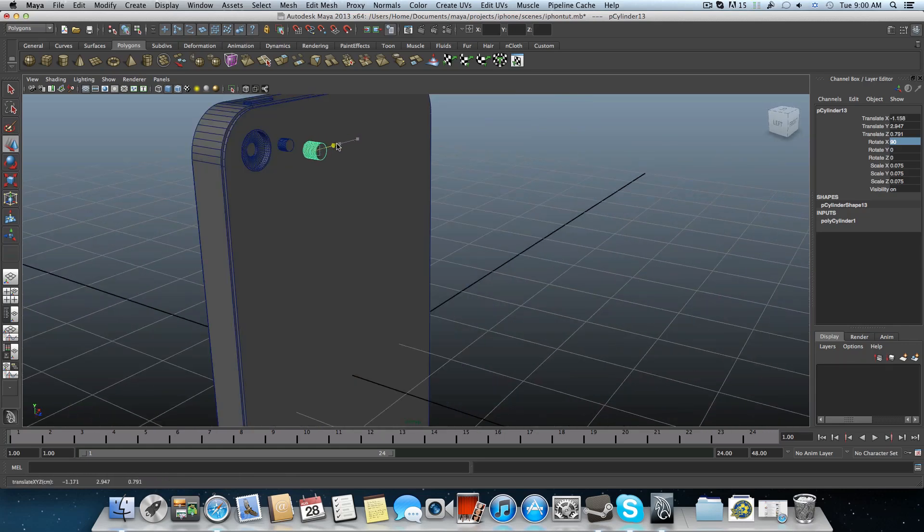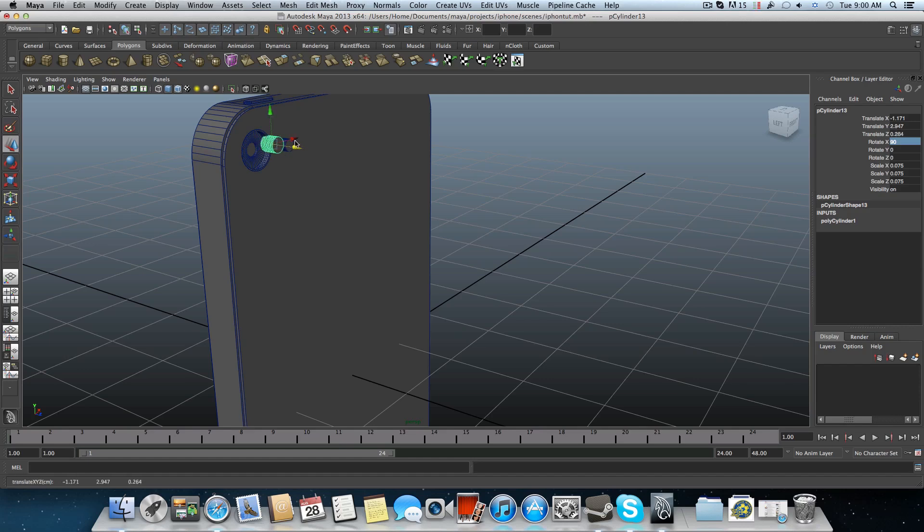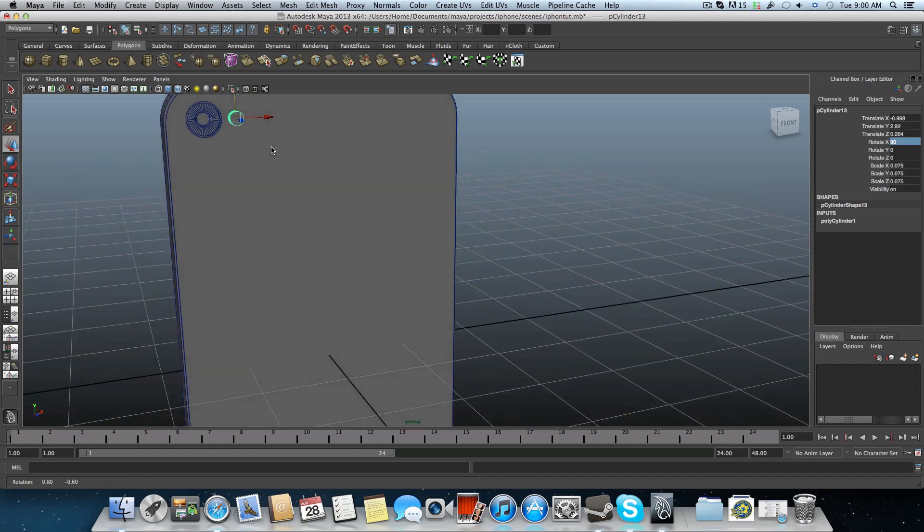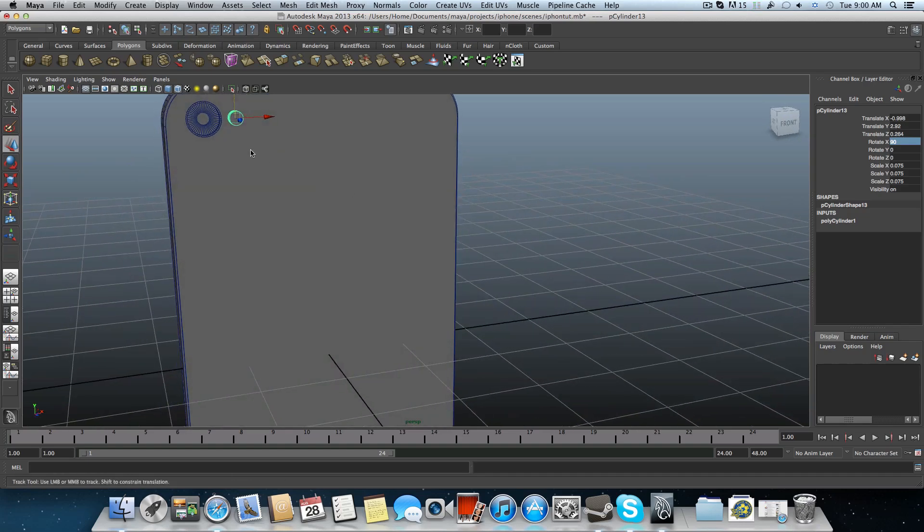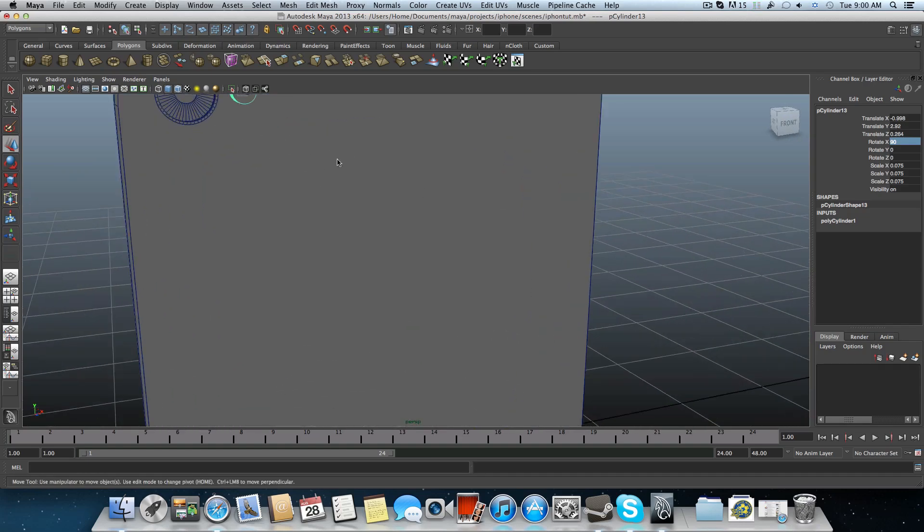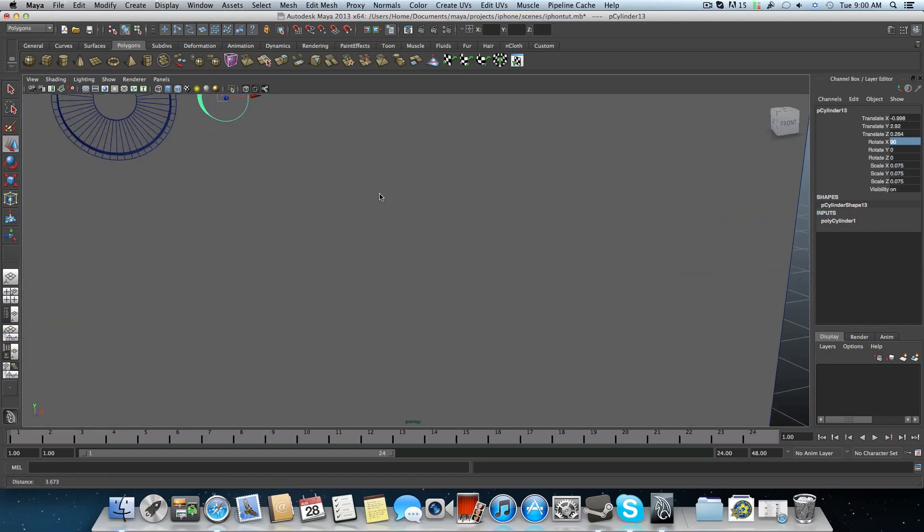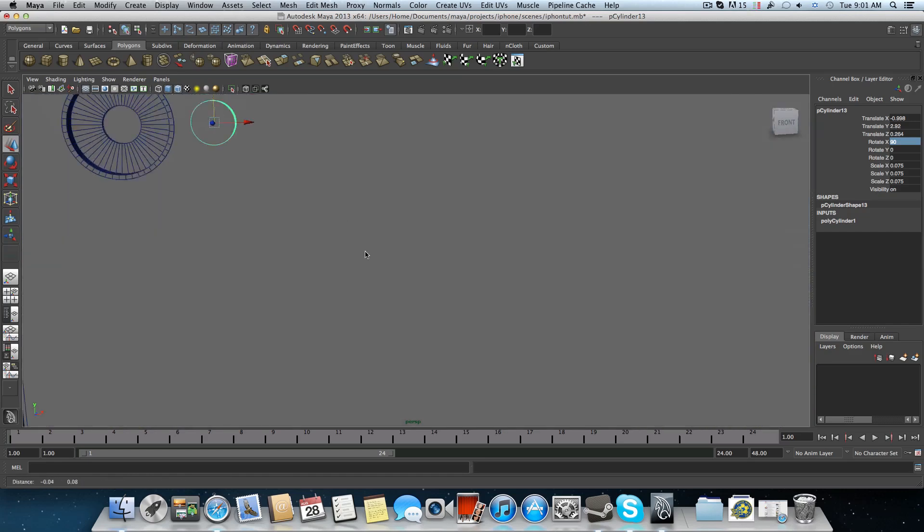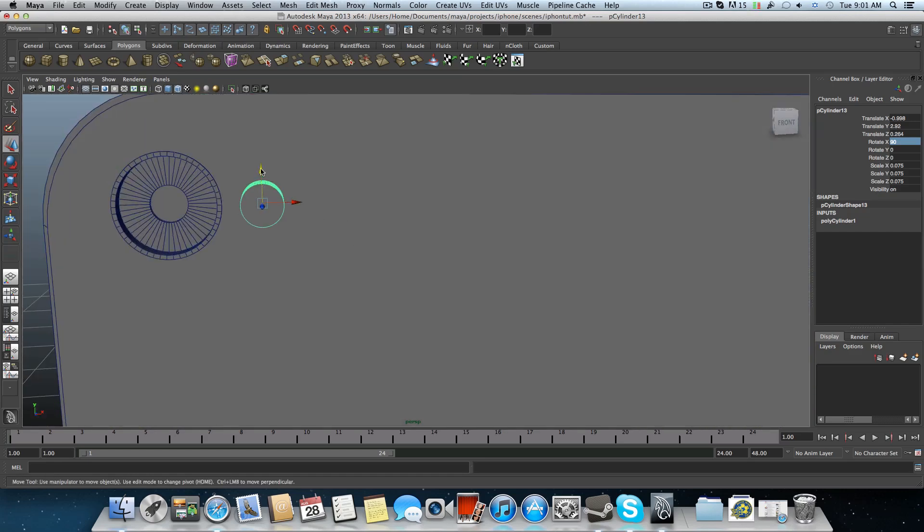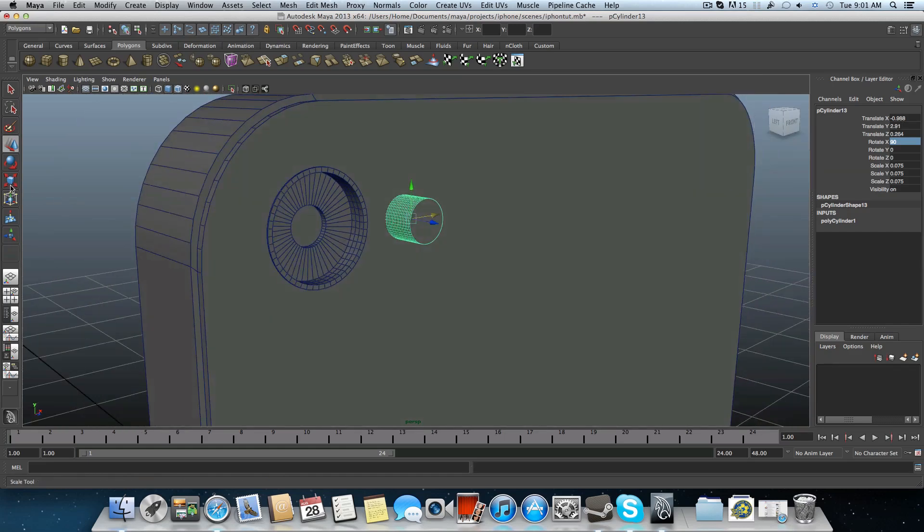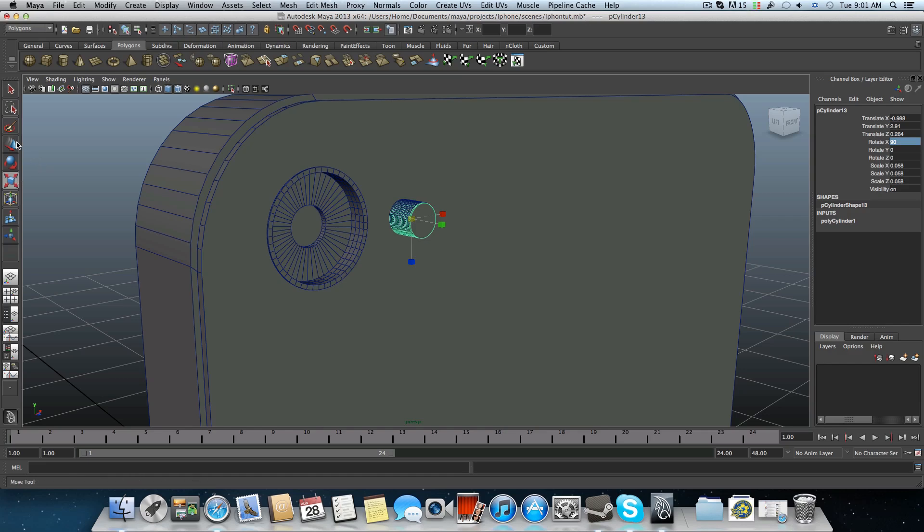Sometimes duplicated items are not acting the same as the original objects. So it's worth to give it a shot and try to create another one and not messing up with the duplicated ones.